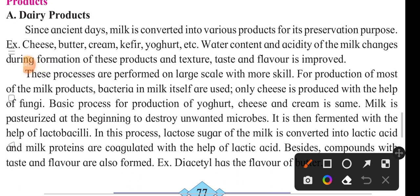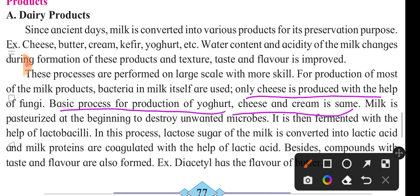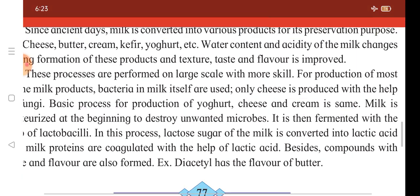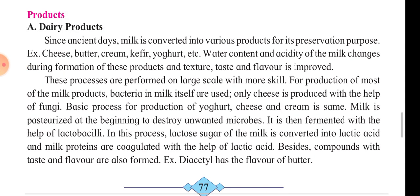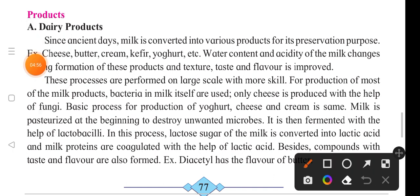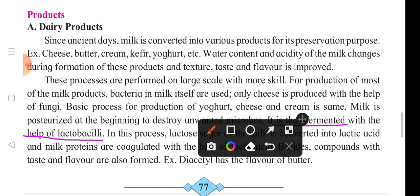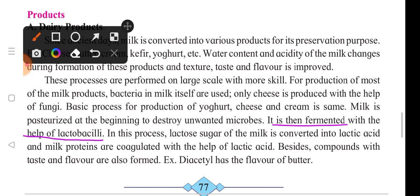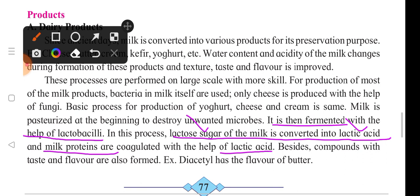Cheese is produced with the help of fungi. The basic process for production of yogurt, cheese, and cream is the same. Milk is pasteurized at the beginning to destroy unwanted microbes. In this process, lactose sugar of milk is converted into lactic acid, and milk proteins are coagulated with the help of lactic acid.